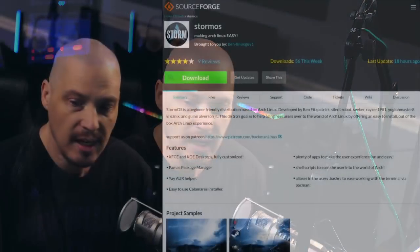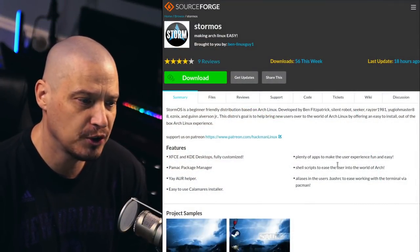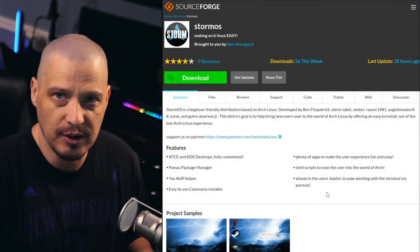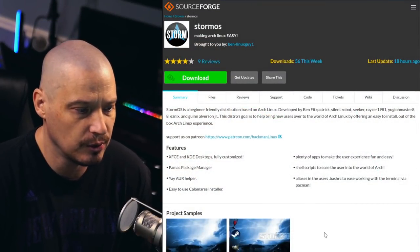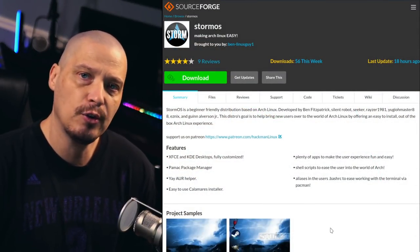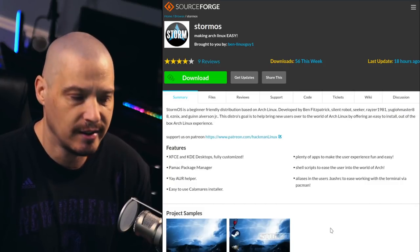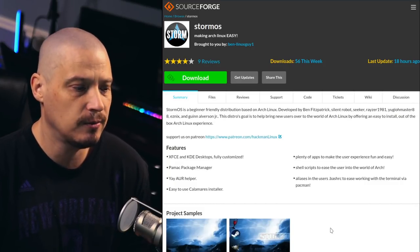Today I'm going to be taking a look at StormOS. StormOS is an Arch Linux-based distribution developed by a friend of the channel, Mr. Ben Fitzpatrick. Those of you that watch my monthly chat with patrons, Ben usually joins us every month. If I go to the SourceForge page where the source code is hosted and the ISOs are available for download, they offer two different desktop versions for StormOS.